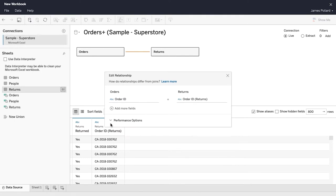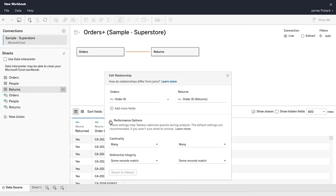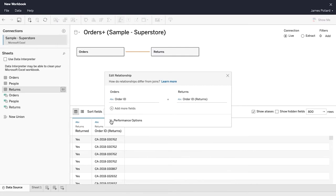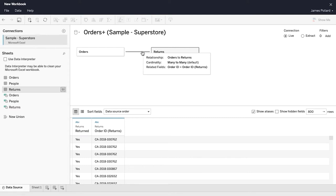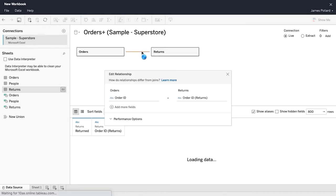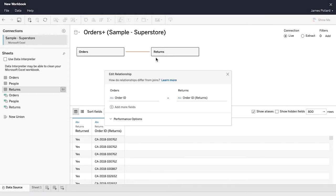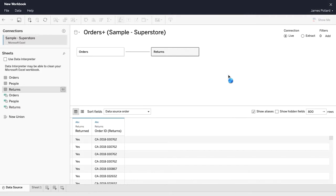Additional Performance Options settings are available. For now, keep the default settings and close the Edit Relationships window. On the canvas, the Noodle represents the relationship between the tables. Hover over the Noodle to display a summary of the relationship. Double-click on the Noodle to reopen the Edit Relationships window as needed.